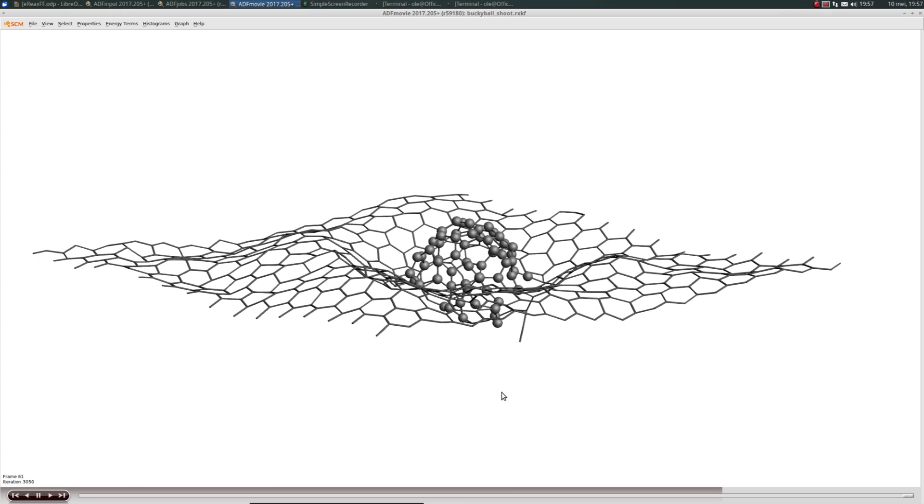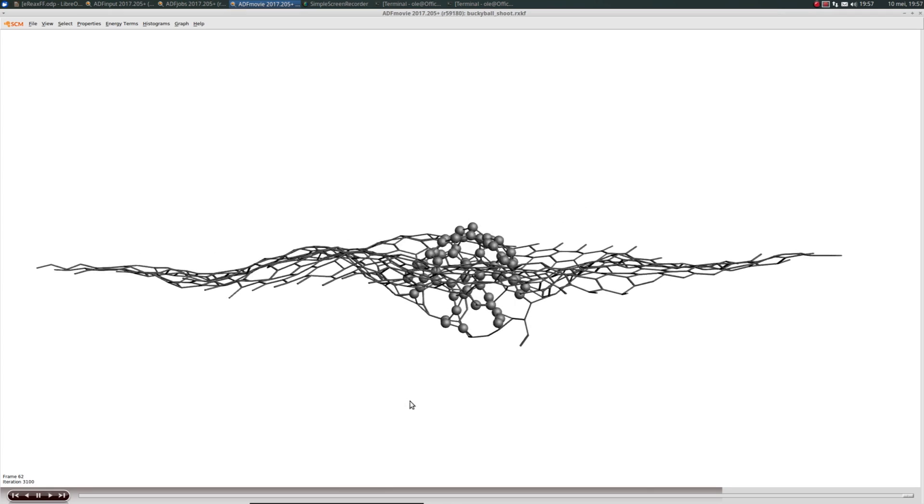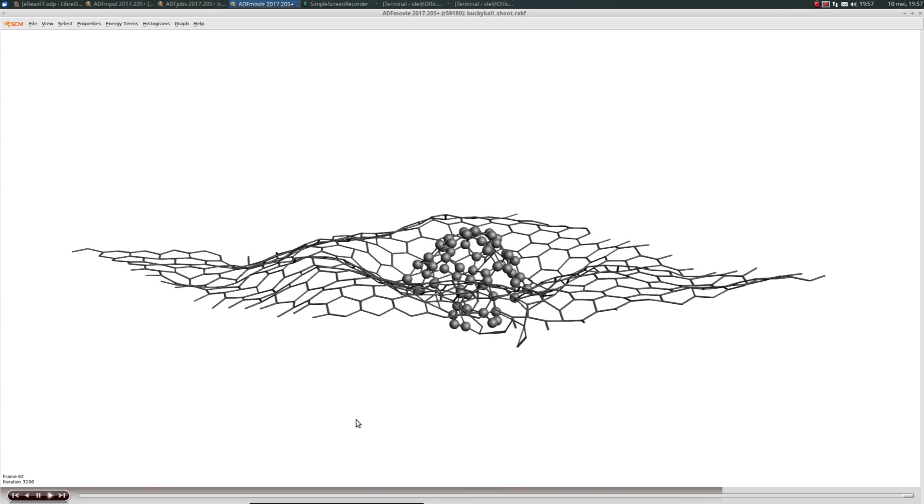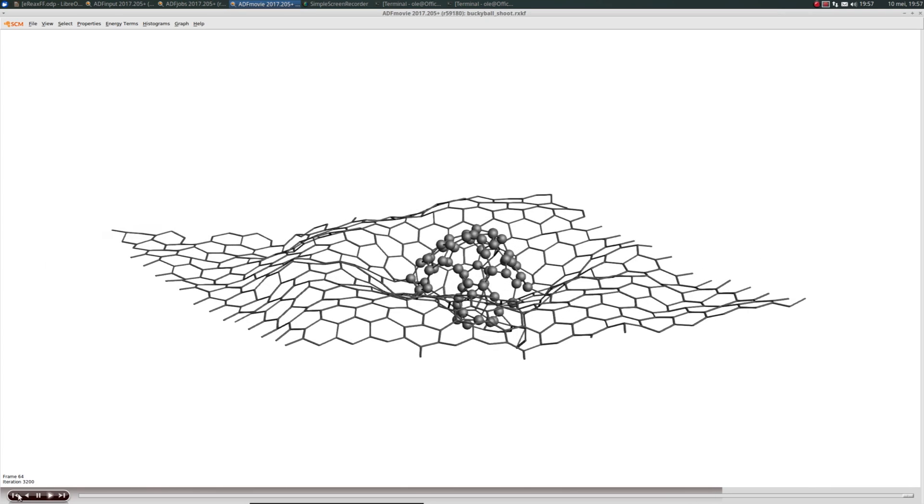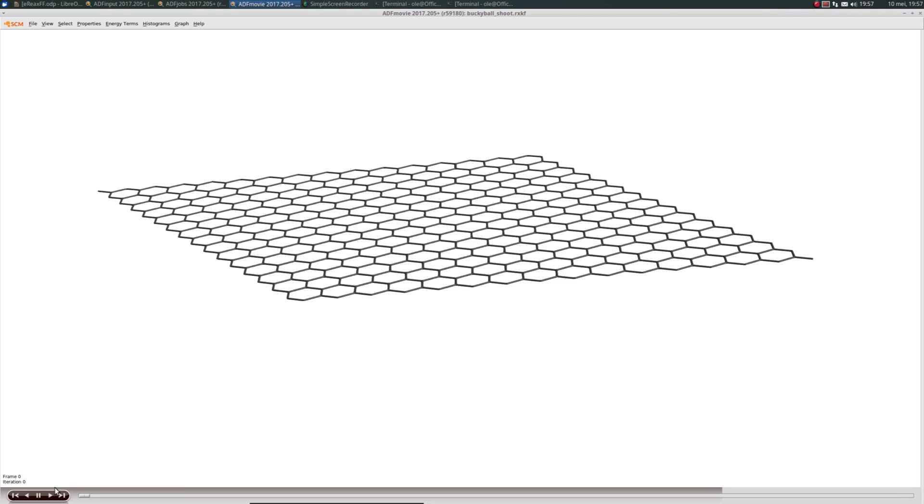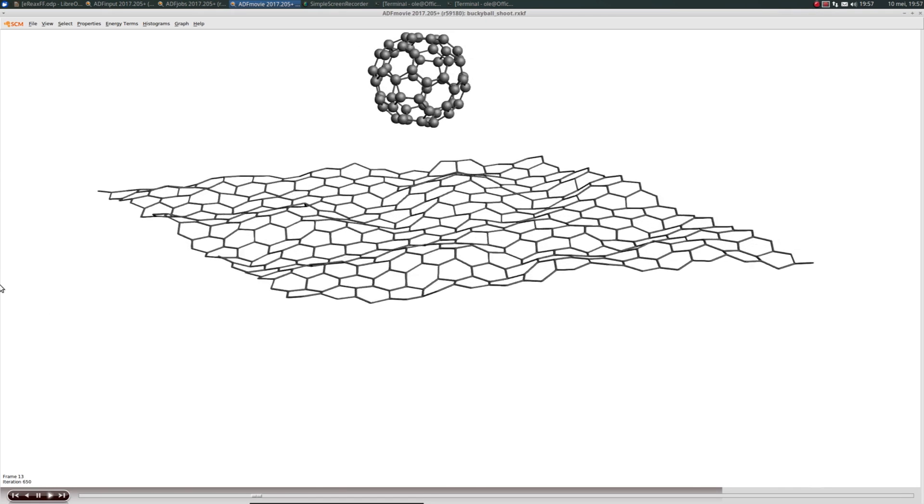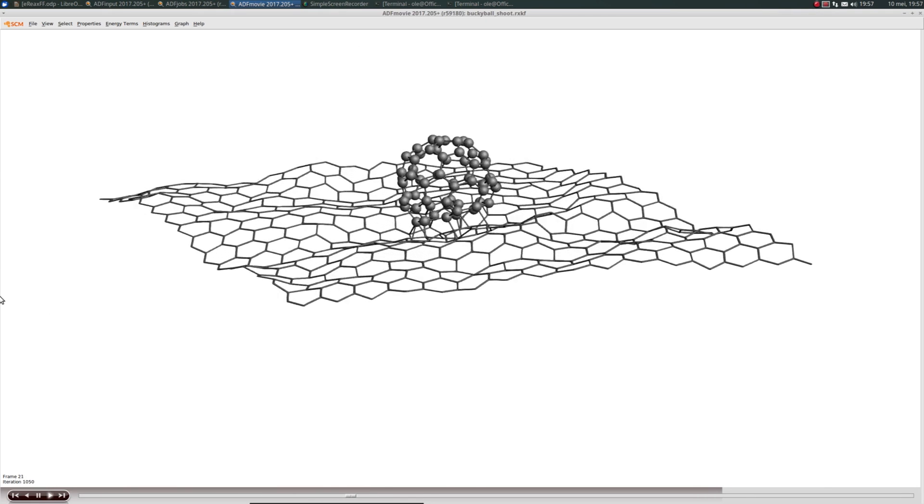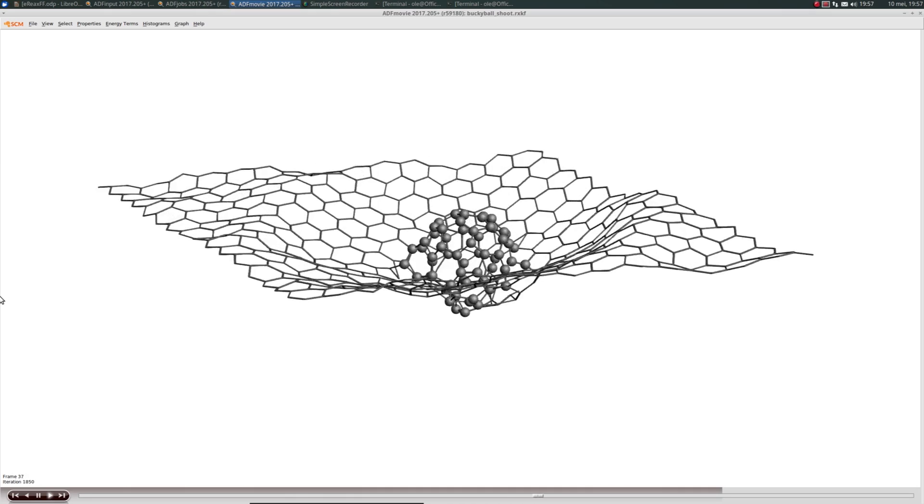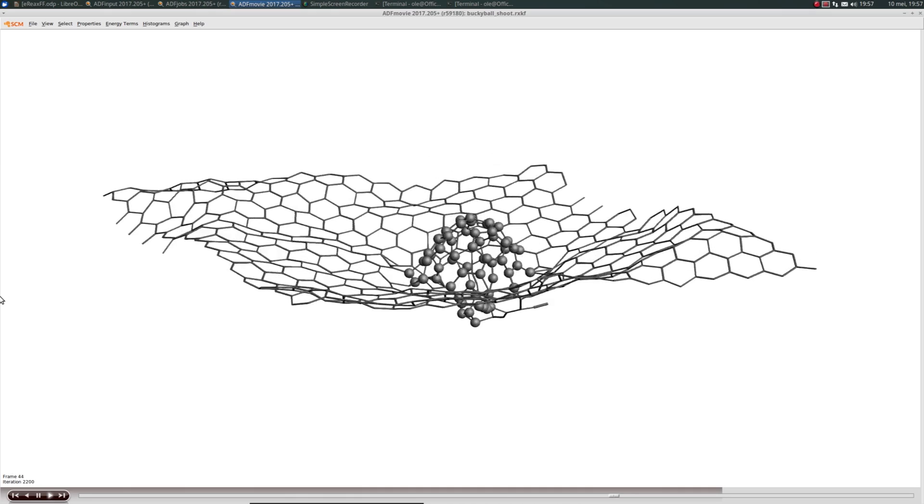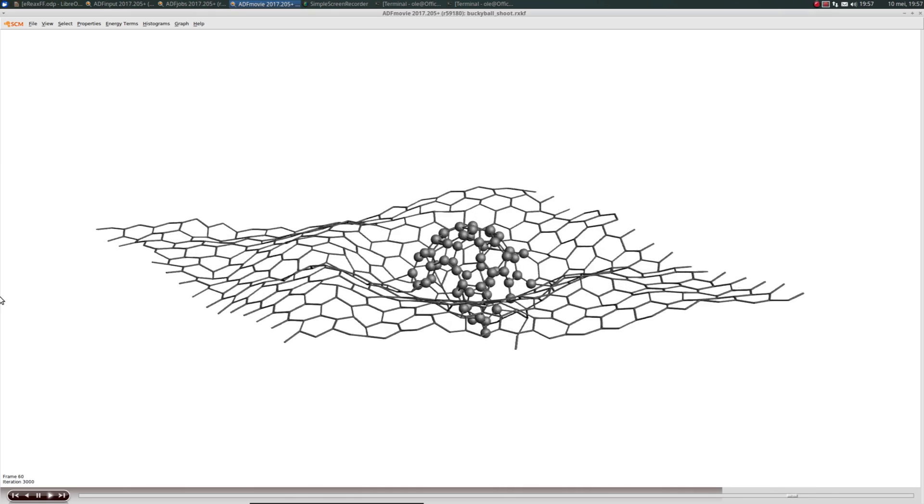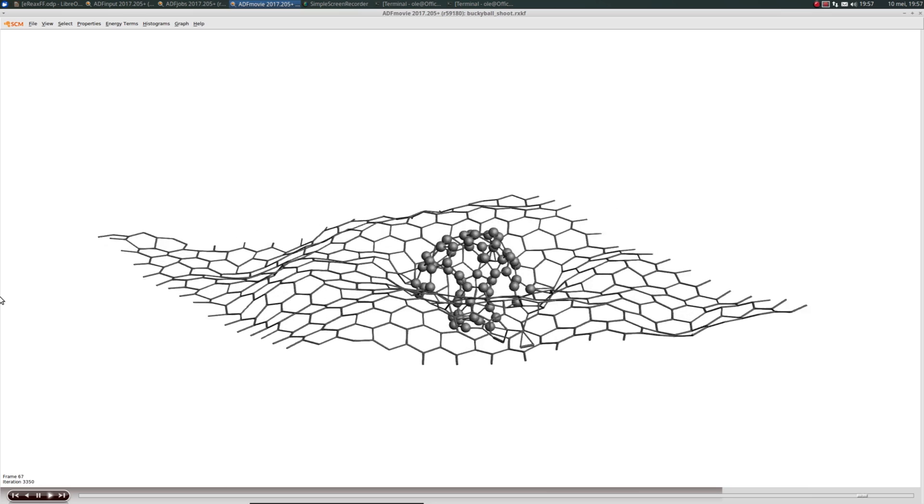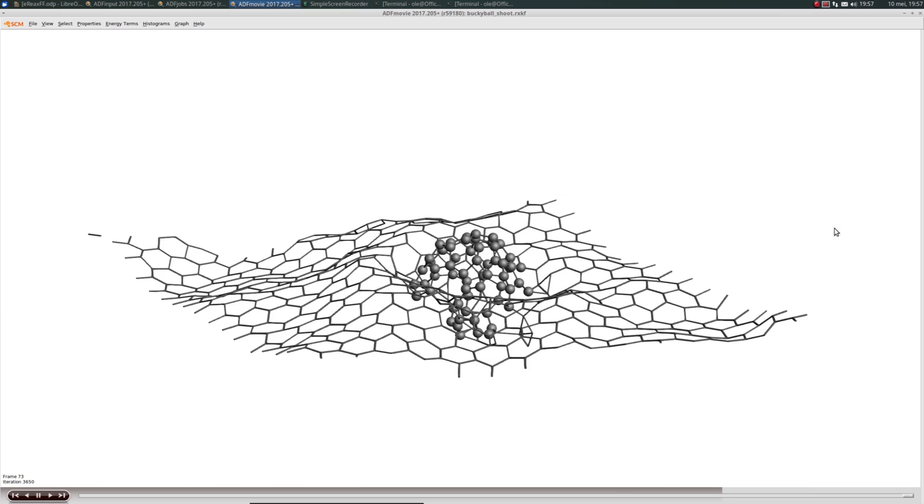You can see that at 40,000 Kelvin velocity the buckyball did actually damage the graphene sheet, although we did not shoot right through. For that we'd probably need a higher temperature.